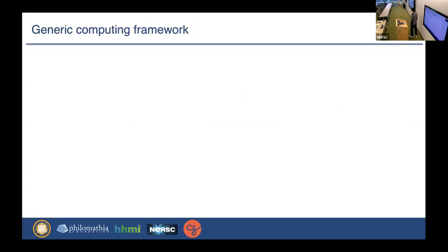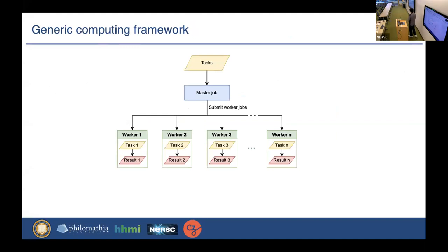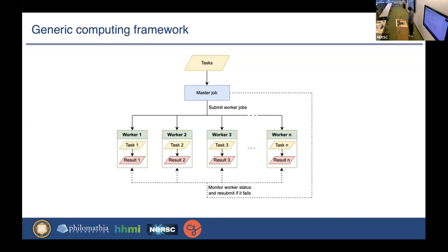To enable the processing of data using the whole cluster, we have developed a generic computing framework that can take arbitrary user-defined functions. The tasks are passed into the master job function, and the master submits worker jobs and assigns a task for each worker. After that, the master monitors the workers, checks work status, and whether the tasks are finished or not. If some workers fail, it will resubmit a job for each worker. We extensively use this framework in most of our image processing pipelines to enable scalable and efficient processing.